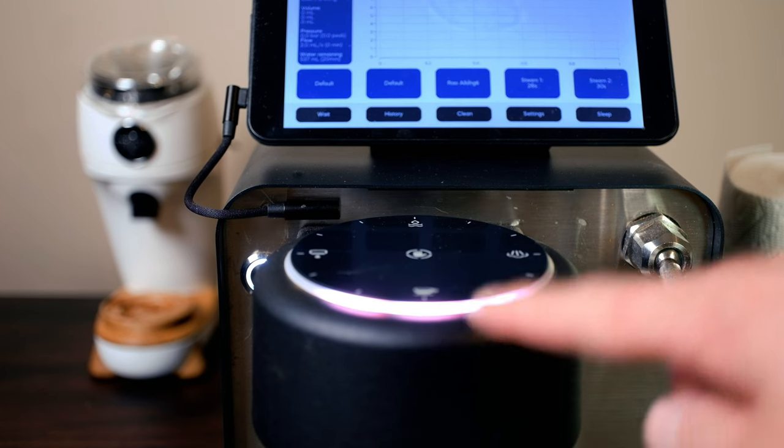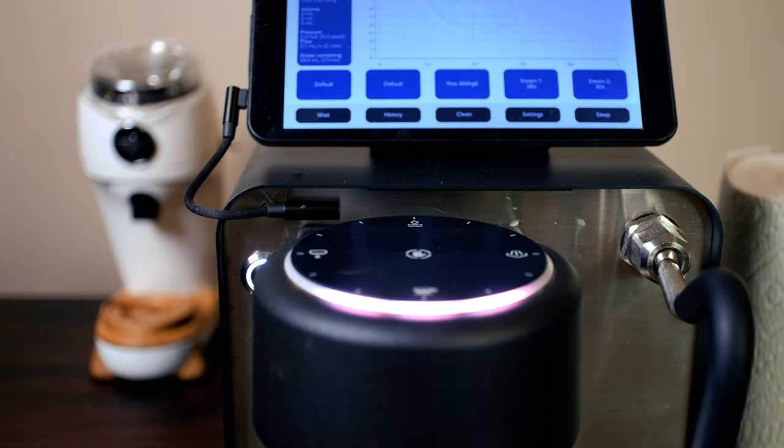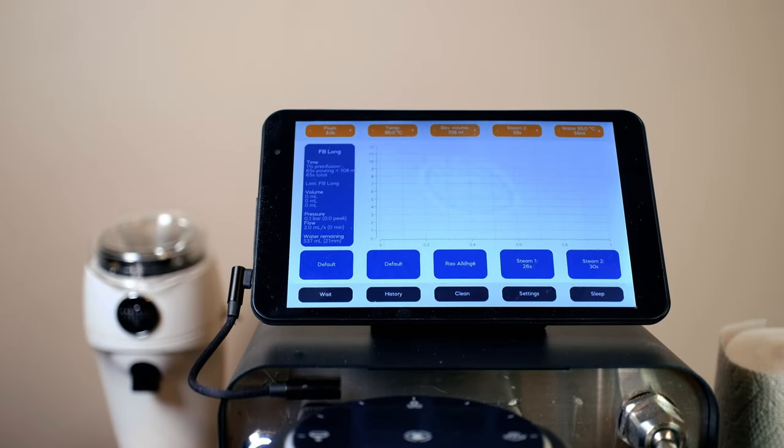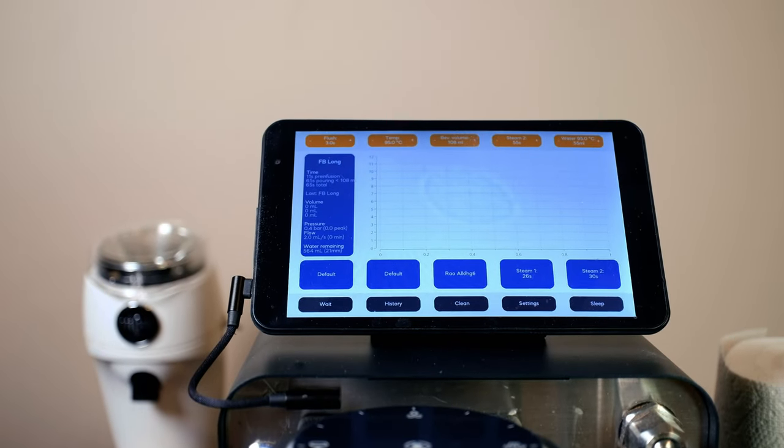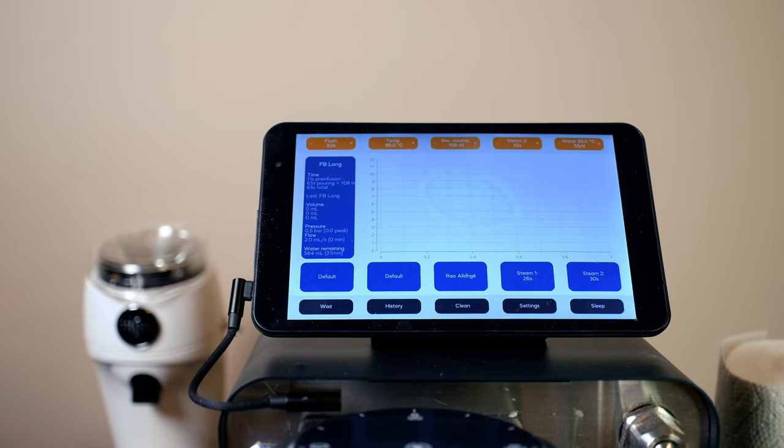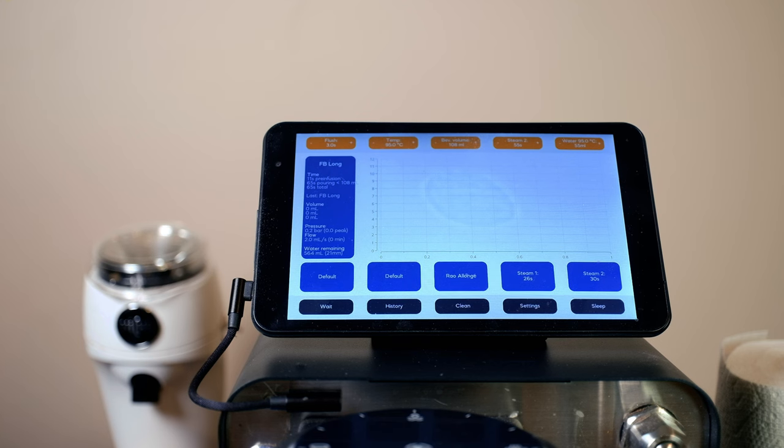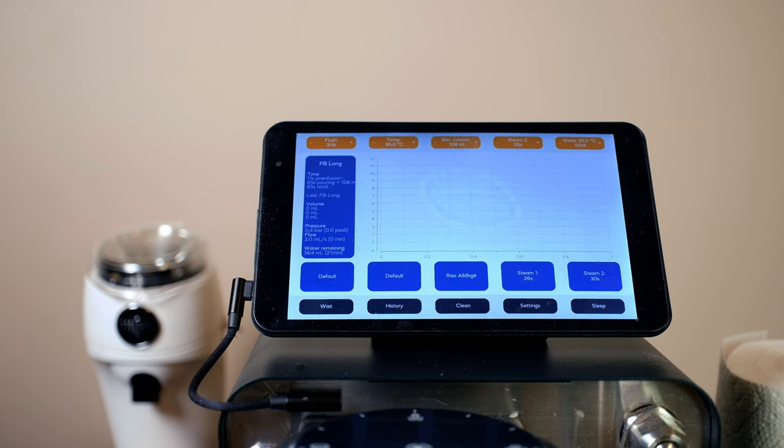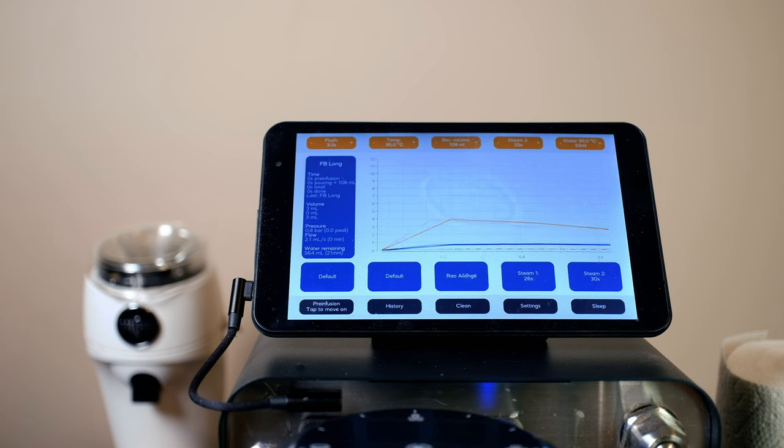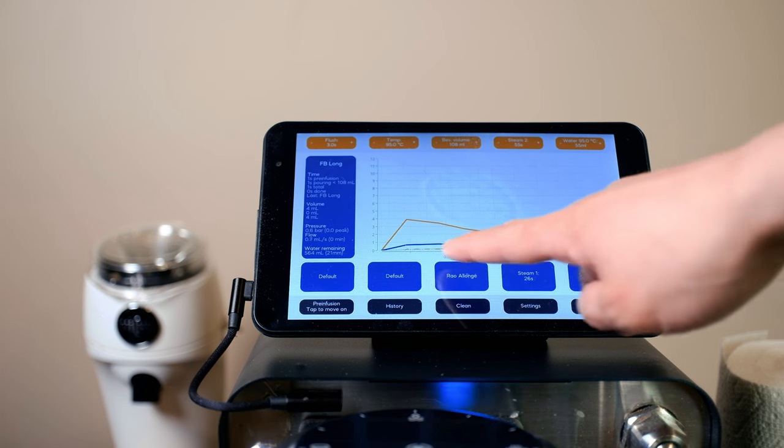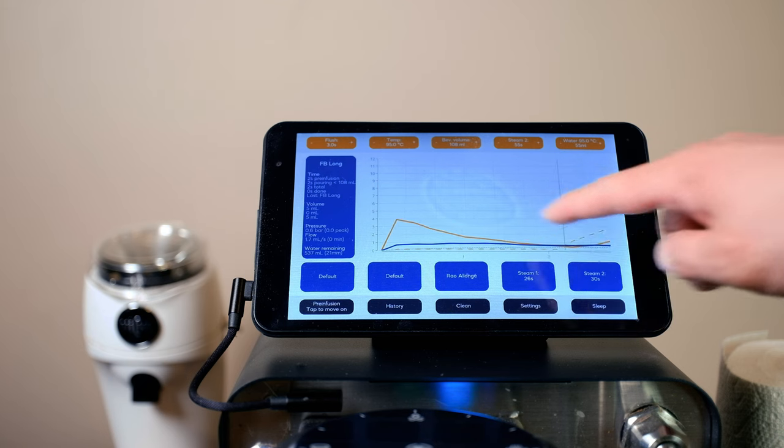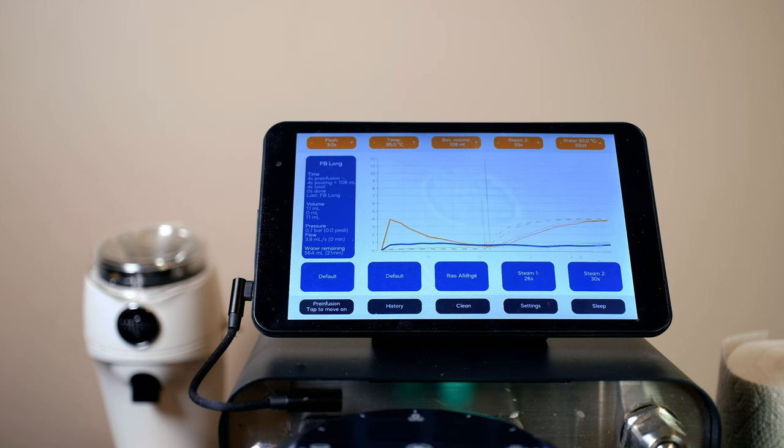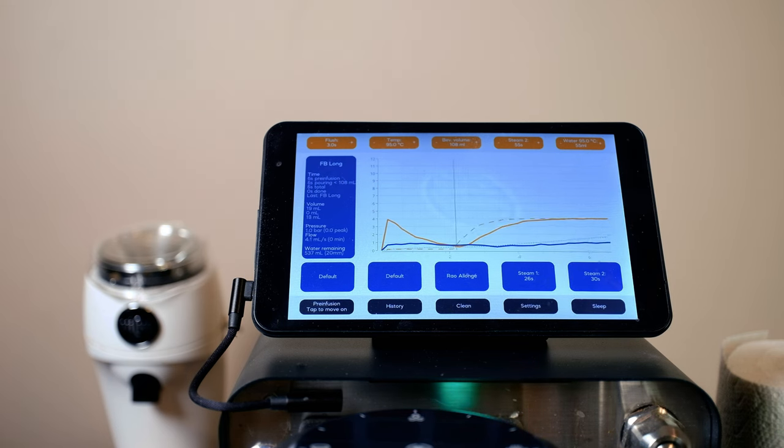So this will start the program. And as you guys can see, we're in the pre-infusion stage. As it gets going, you'll see the water flow. One's like a pressure line and the other one's the water flow line.